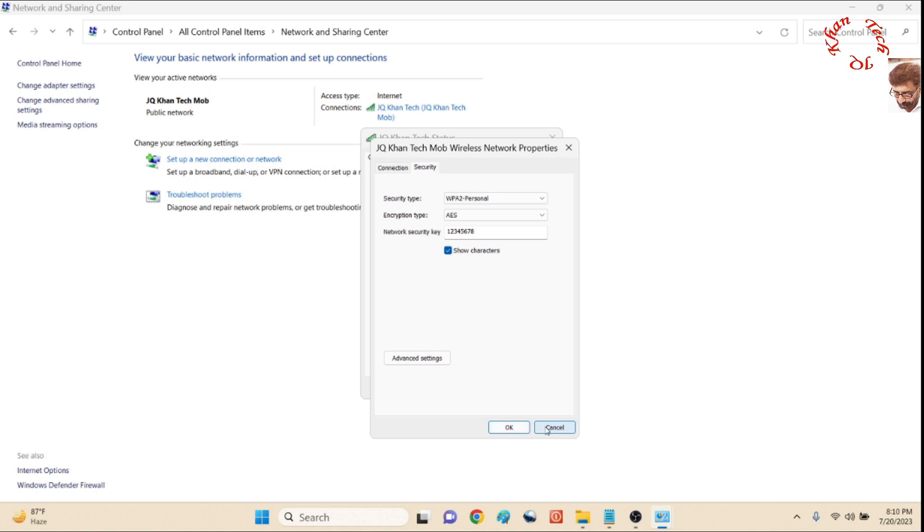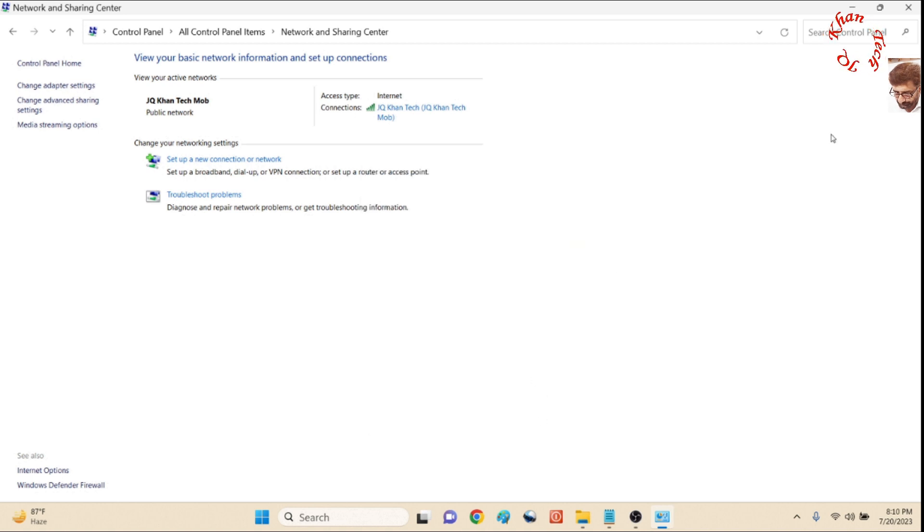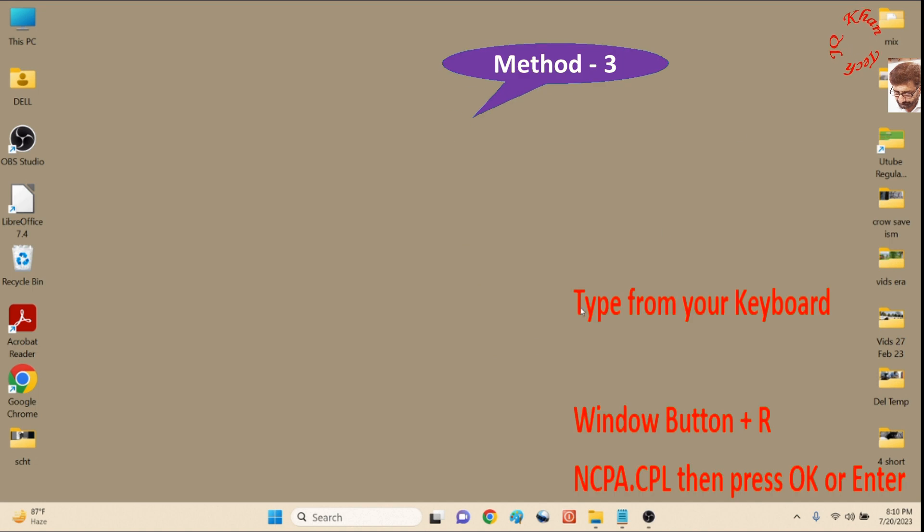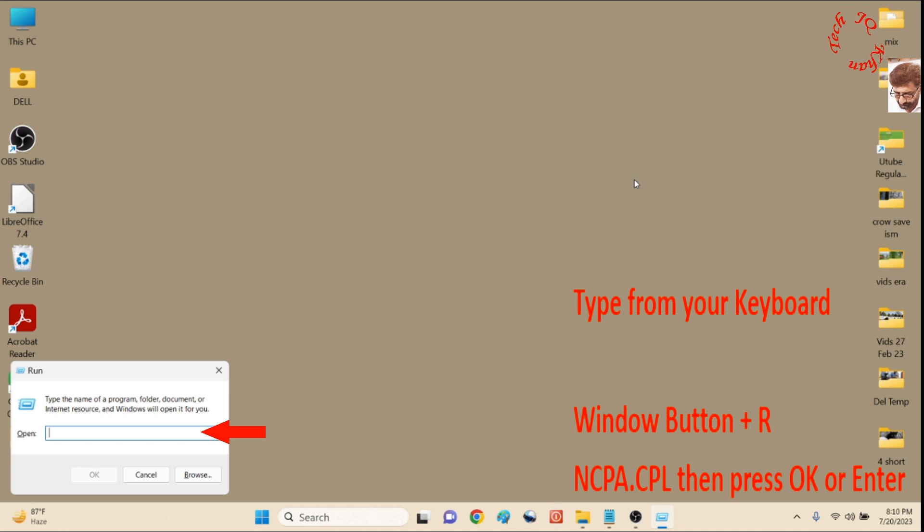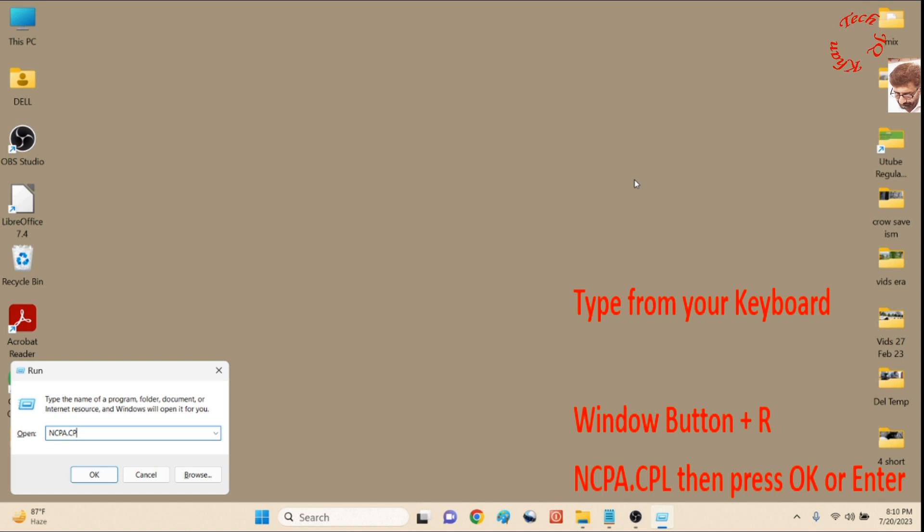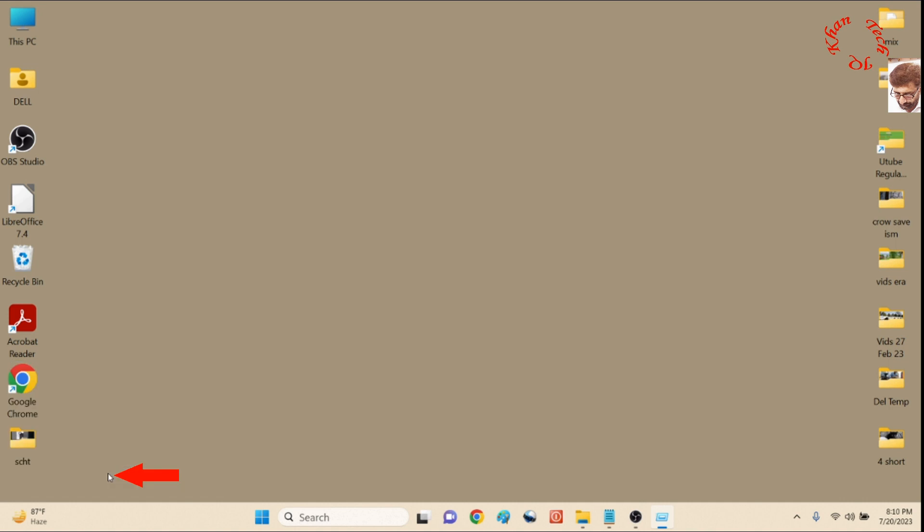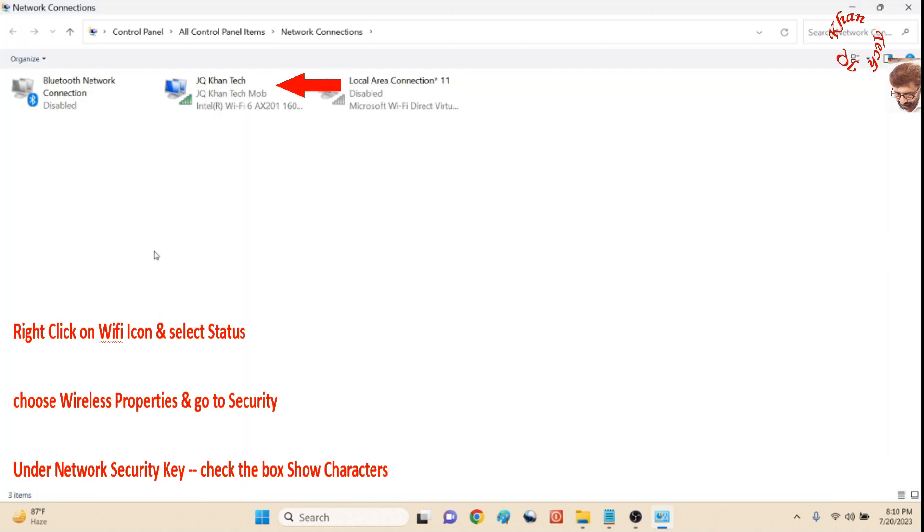Now the third and most important—the easiest method. So let's go for it. Type Windows+R from your keyboard and write in the space: ncpa.cpl. Click it.